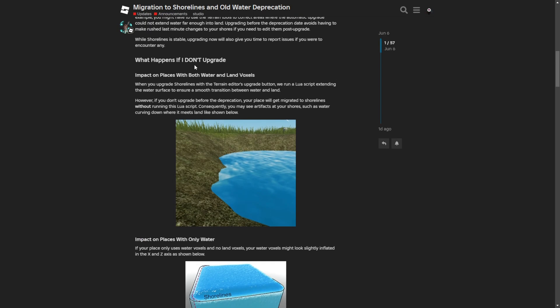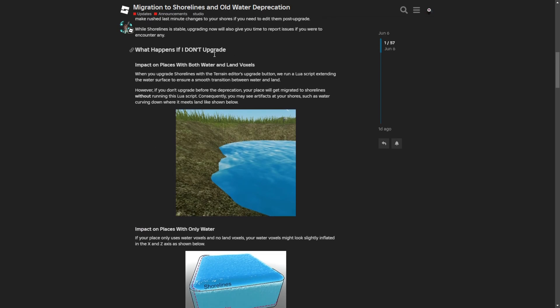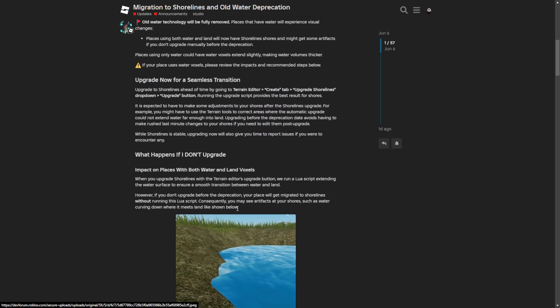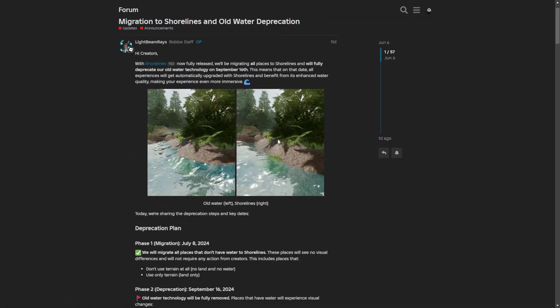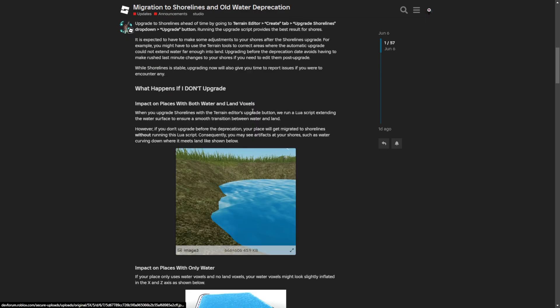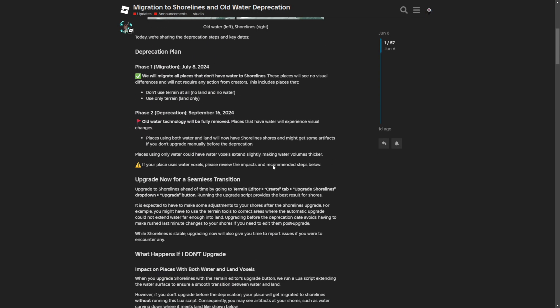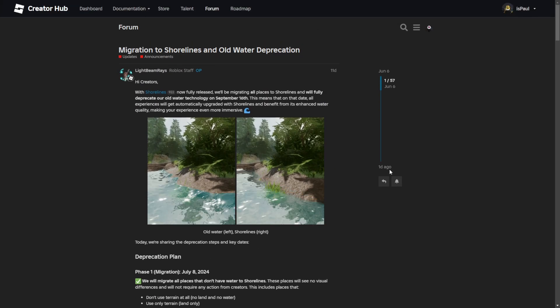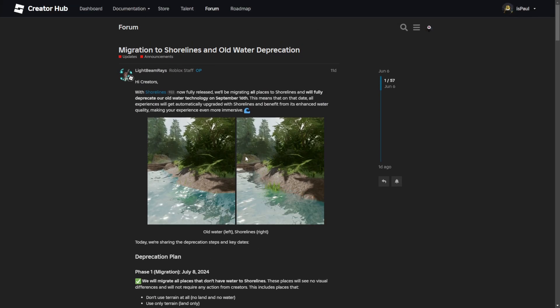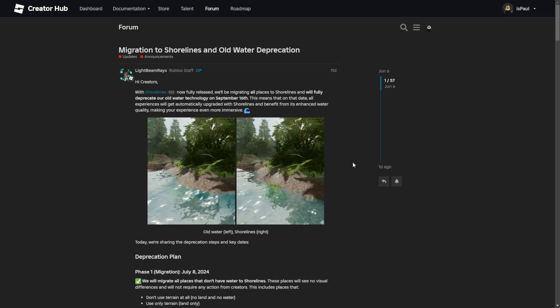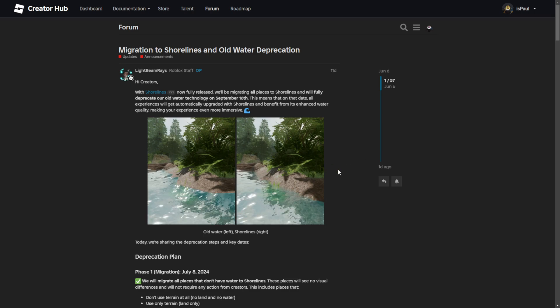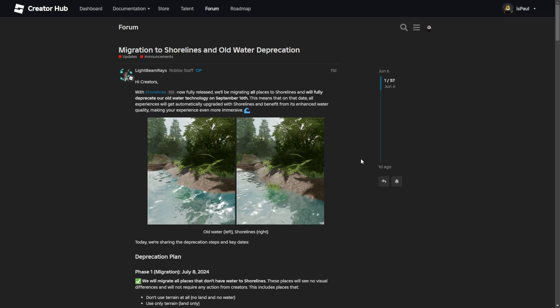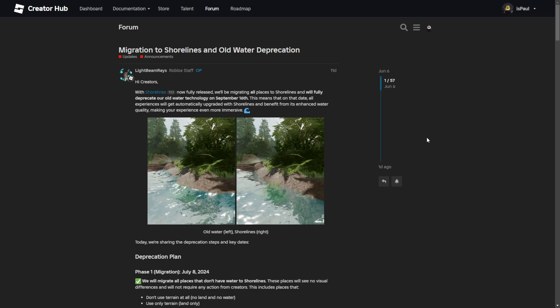What happens if you don't upgrade? The engine is basically just going to make it so you might have artifacts like this one right here, instead of a seamless transition. Now that we are past the most important information, I'm just going to go through the process of enabling the shorelines, and then I will go back to the dev forum post.